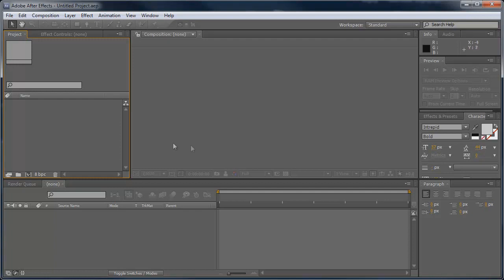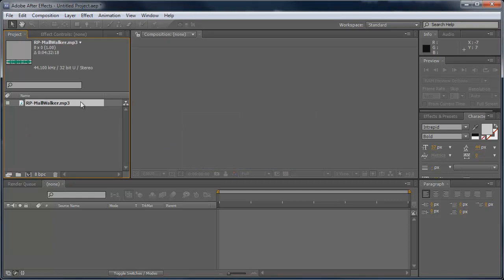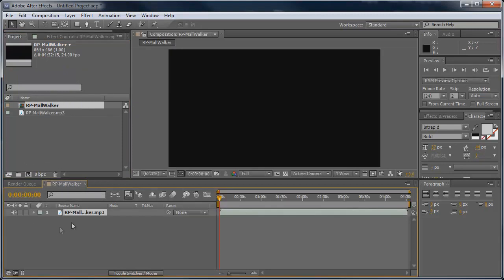So the first thing I'm going to do is drag an audio clip into my project here. It's called Mall Walker, a funky little tune. We can drag this down into our workspace which creates a new comp, and I can even hit the period key just to preview the song.